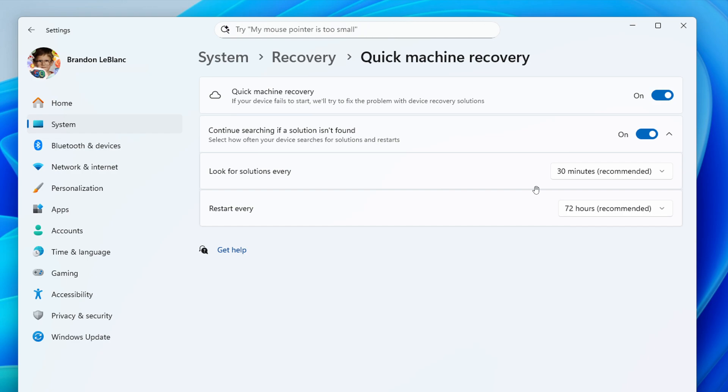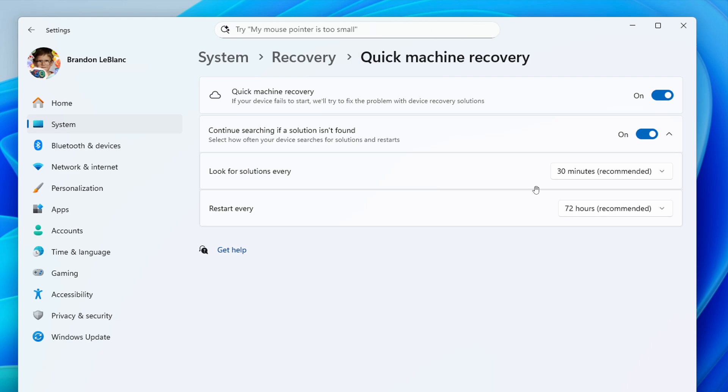Now, Microsoft has this officially to say from the announcement and the change log. It says, this update makes it easier for you to manage recovery options directly from settings, streamlining access to important features that help keep your device running smoothly. Quick machine recovery is designed to help your device recover from widespread boot issues by applying remediations delivered directly from Microsoft.